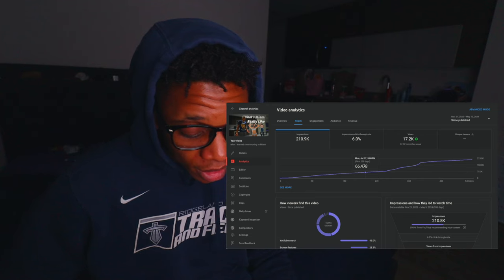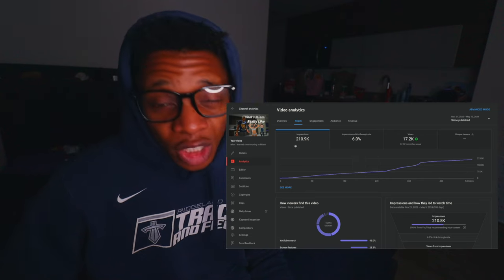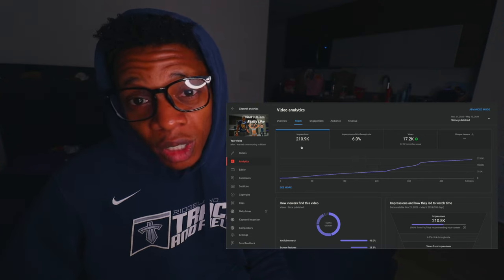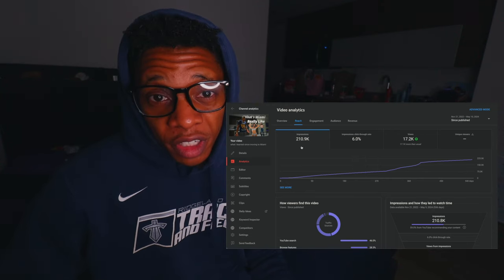Lastly, when I look at the impressions, as you can see, 210,000 people were shown this video. So potentially there's 210,000 people that know how my face looks — which is a scary thought if you think about it.